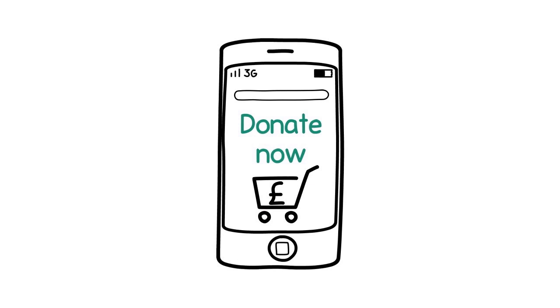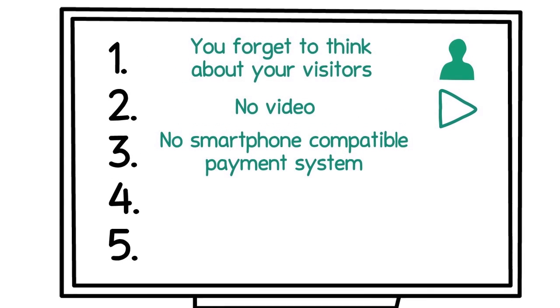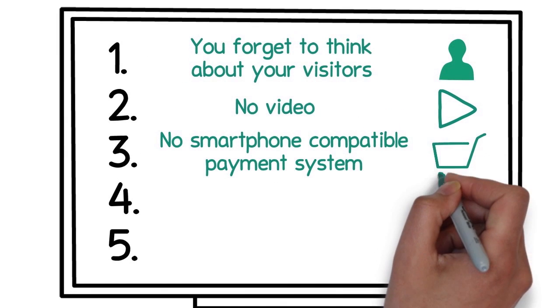People are used to paying online with one-click systems, and these systems are available and affordable today.